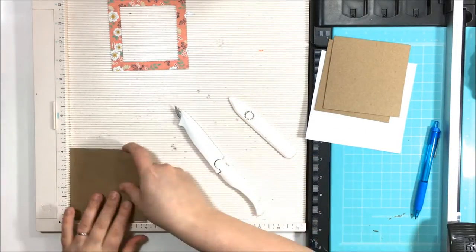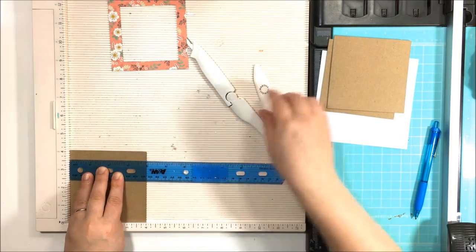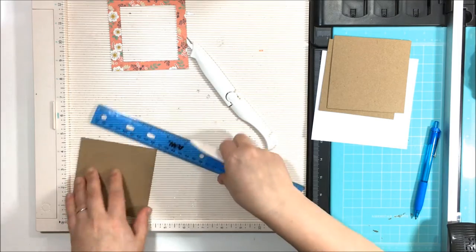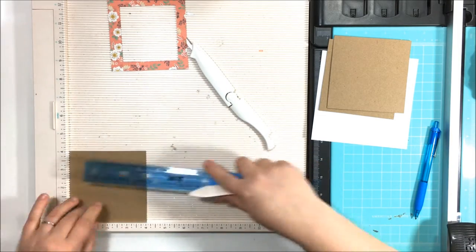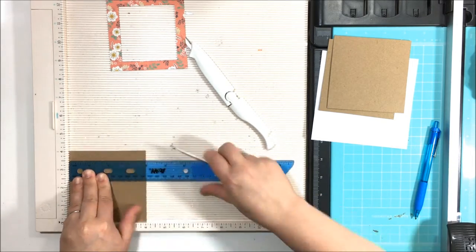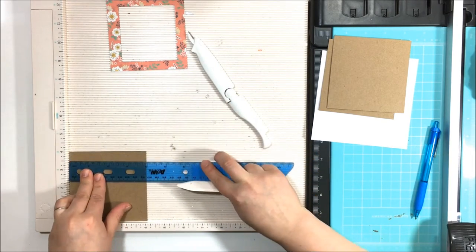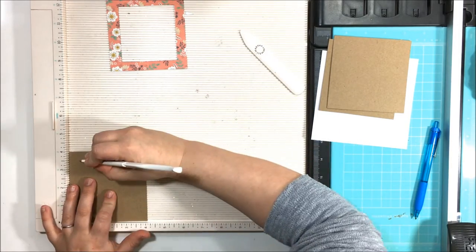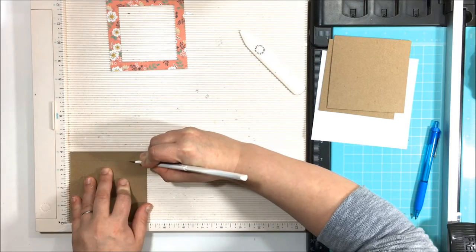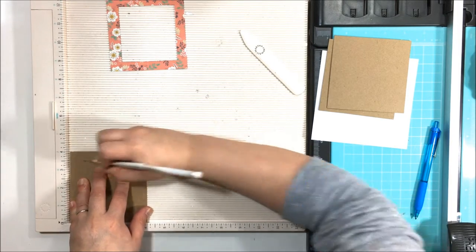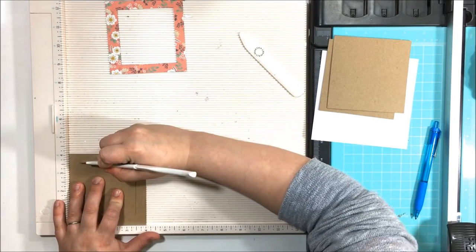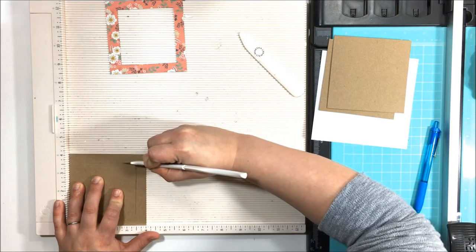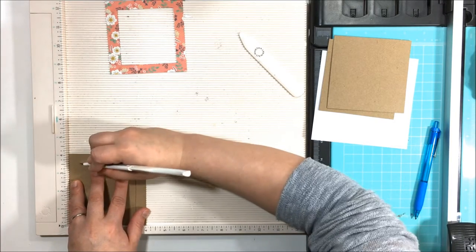These ones I'll be doing with chipboard. So this chipboard is not as thick as the chipboard I use to make my mini albums. It's the chipboard that came as backing when you order paper online and it comes shipped to you. That's where this chipboard's from. So it's a little bit thinner, but it's still a nice quality chipboard.